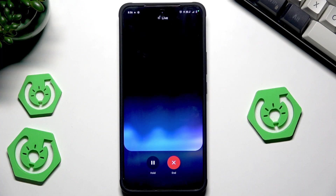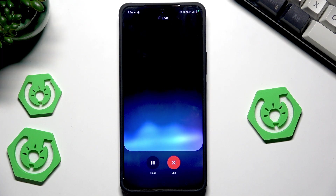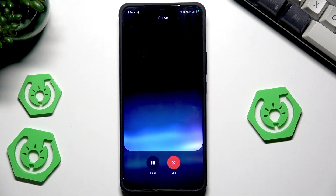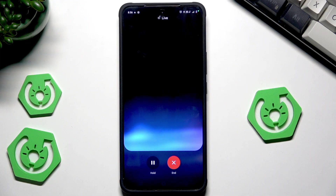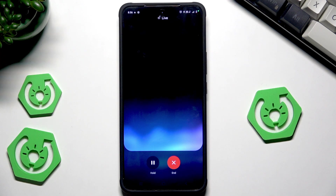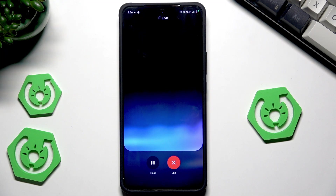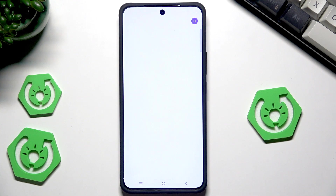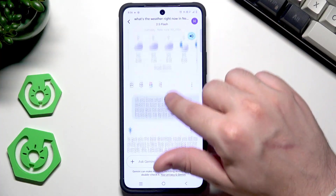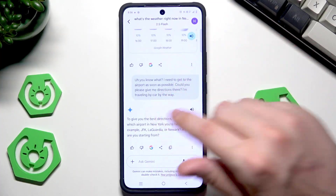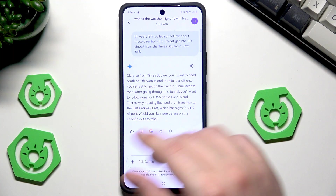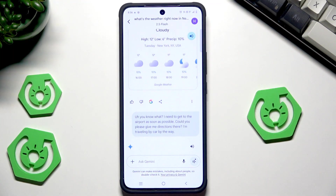Gemini gave directions: 'Head south on 7th Avenue, take a left on 40th Street to the Lincoln Tunnel access road, follow signs for I-495 (Long Island Expressway) heading east, then transition to the Belt Parkway East following signs for JFK.' To end, click X — you can copy the conversation and paste it into Google Maps.